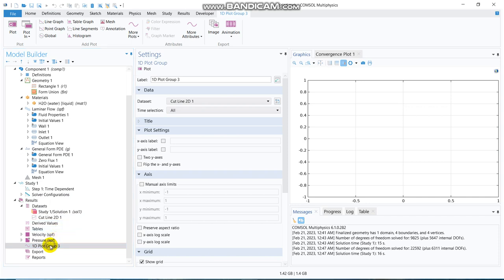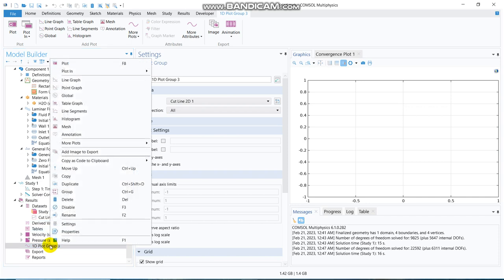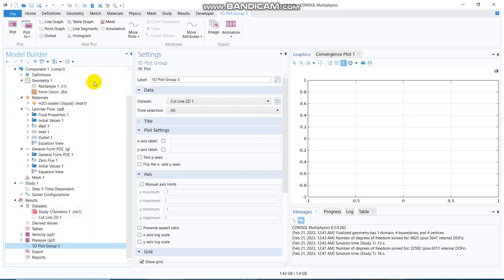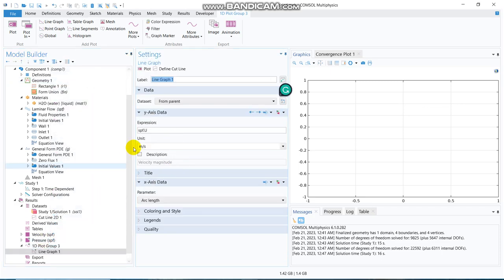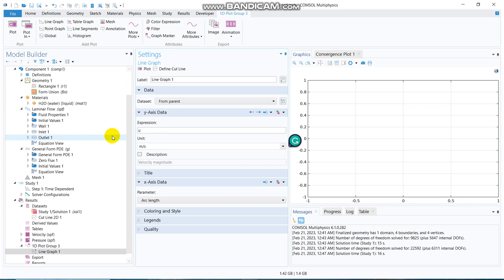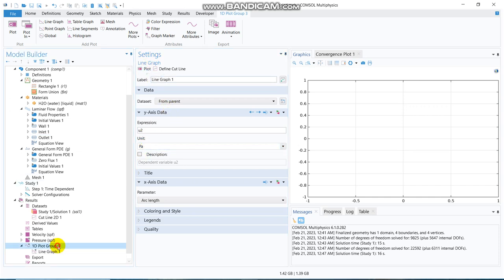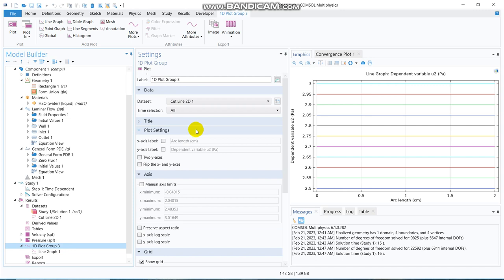Now, you have to right click on this 1D plot, and there will be an option, line graph, if we go there, and now automatically, it is taking SPF U, that is the velocity in the laminar flow, but we don't want that, we want to see the solution of U2, so, yeah, you can see, the unit has been changed to Pascal. We are basically plotting for all the time steps, and you can see, this is how the pressure is changing. Thank you.